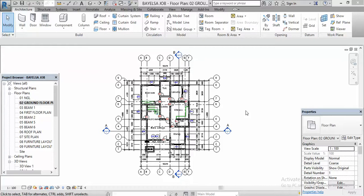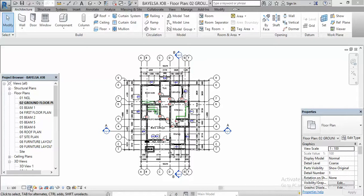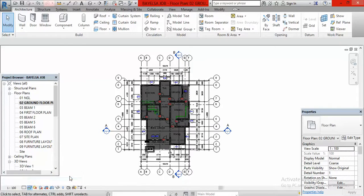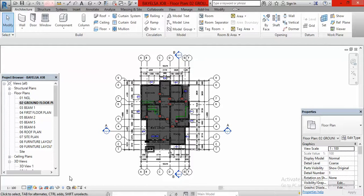To change this to realistic visual style, you go at the lower part of your screen. You will see this here, look at my cursor, you are going to see this icon for visual style. Click on it and select realistic. Then you now see the material, the default material of the floor already appeared, but I'm still going to change it further to oak flooring, that is a wooden floor material.